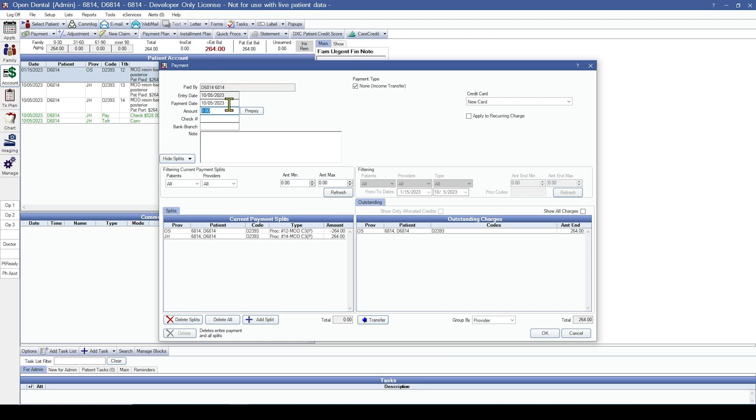The last thing I'm going to do is backdate my payment date to the date of my conversion, which in this case did happen on 10-5-2023. And then click okay.